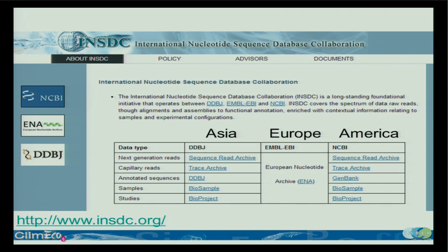Scientists have to deposit the data in order to publish — otherwise the paper is not accepted. They have organized three different data centers, one in the US, one in Europe, and one in Japan, and they replicate each other. So you have three replicates of the full sequence database in the world — it's fully replicated, fully accessible, and the data flows in.